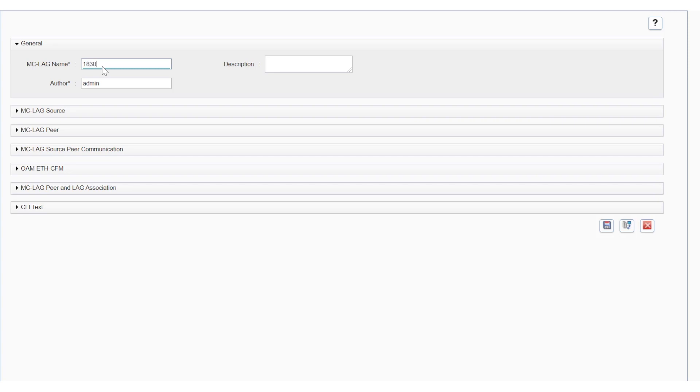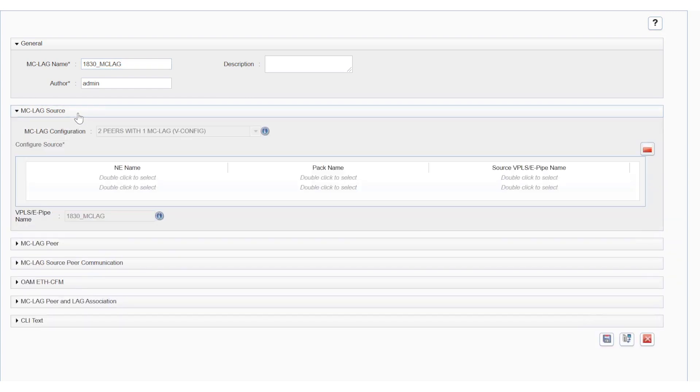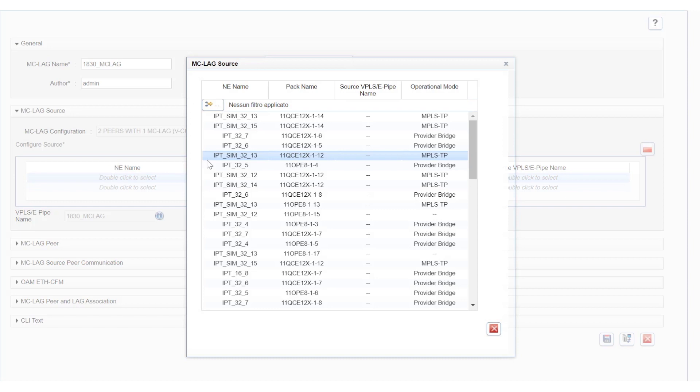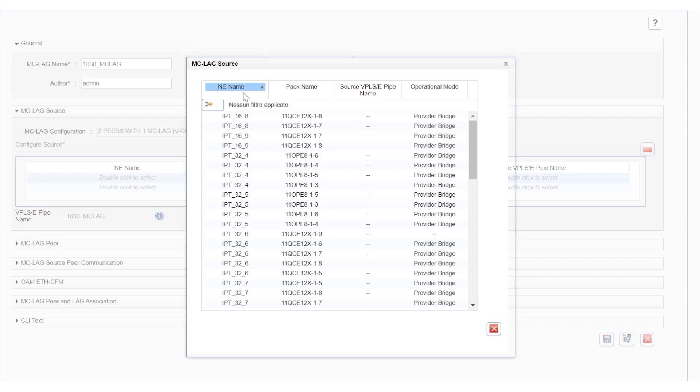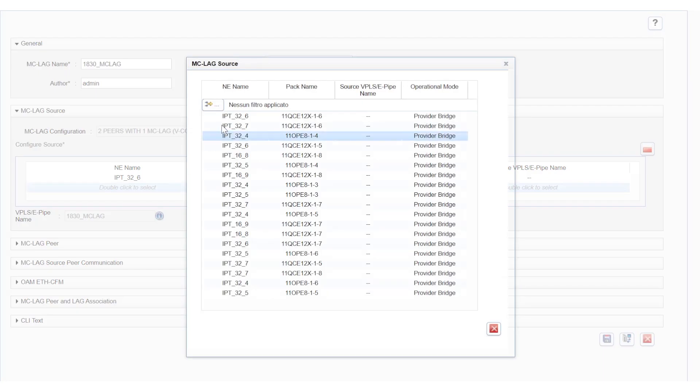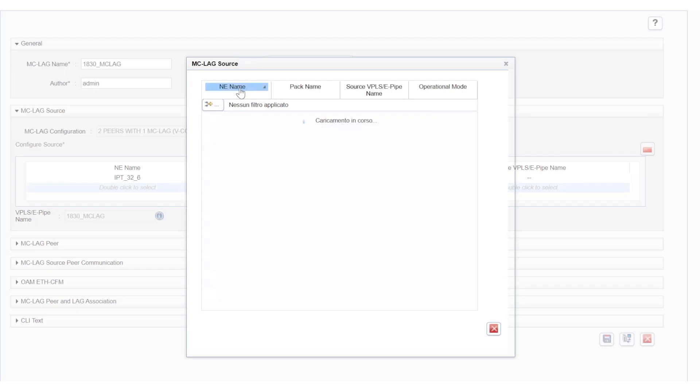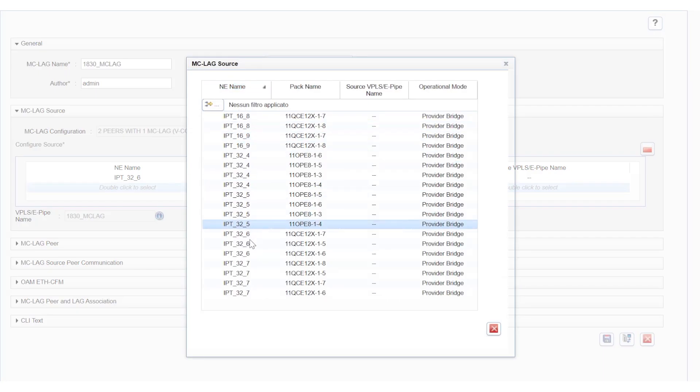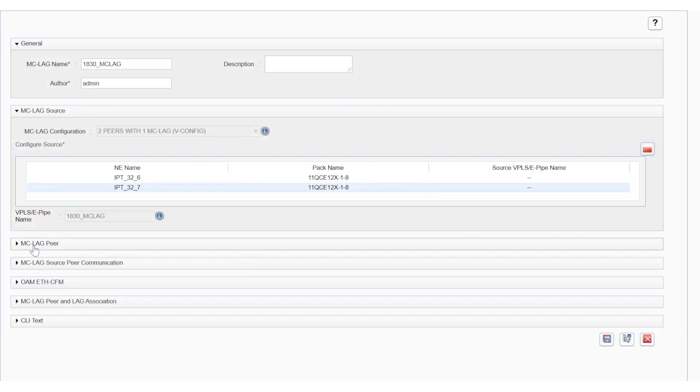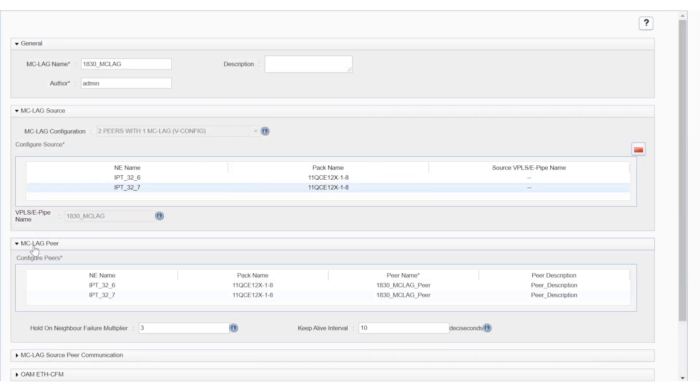We set the name for the multi-chassis LAG. Then, we select the two peers from the multi-chassis LAG source pane. Note that the source peers refer to the previously selected standard LAG members.